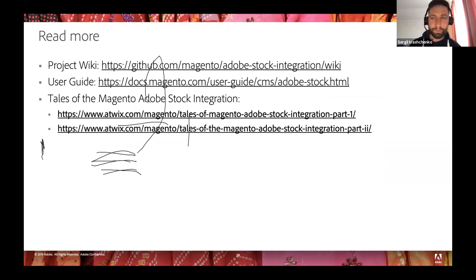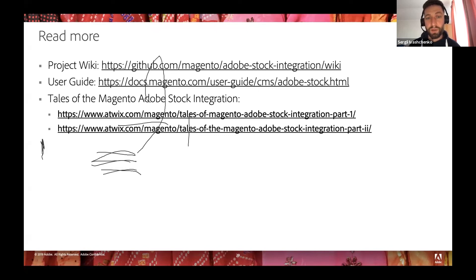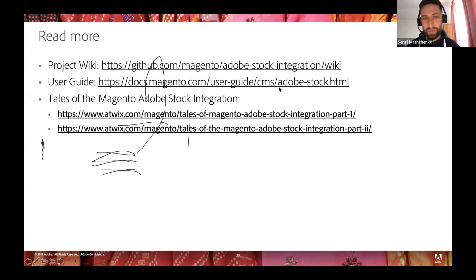To read more about the project, you can visit the project wiki on the GitHub repository, the user guide on Magento docs, or a couple of blog posts recently published on the Artworks blog — interviews with contributors and descriptions of the project itself. If you want something fun, visit the blog posts; if you need detailed information, visit the dev docs or the wiki.